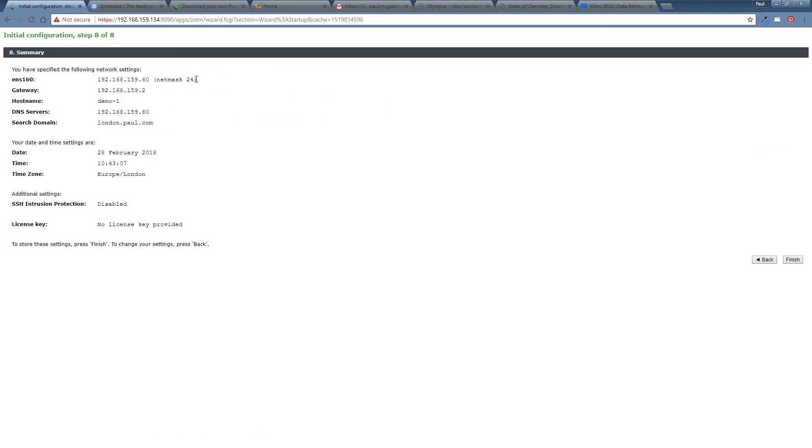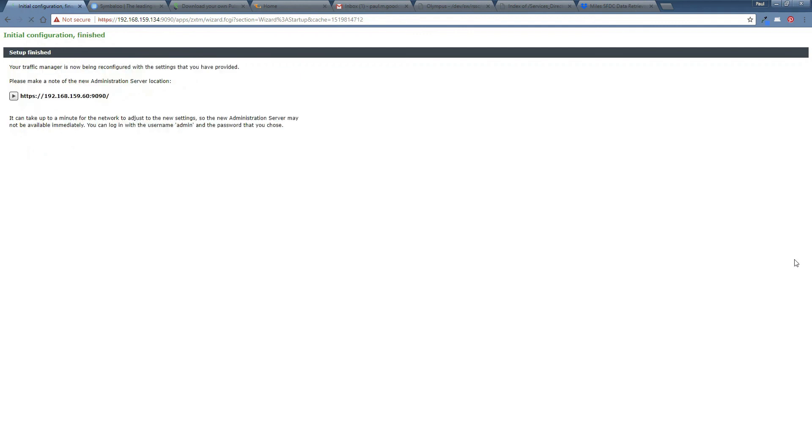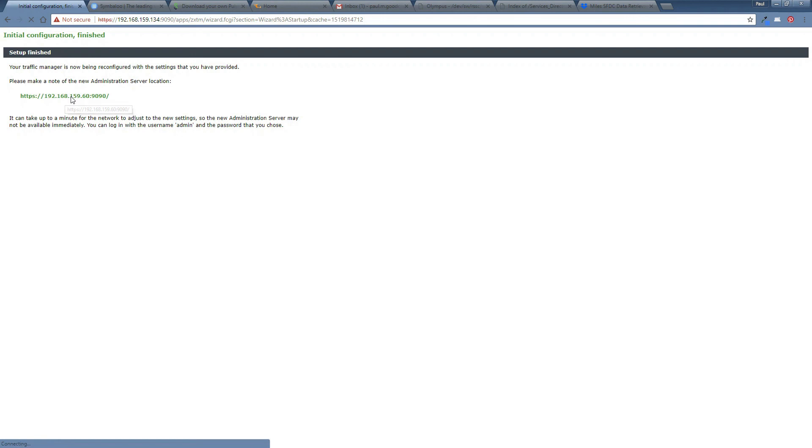So there, it just gives you an overview of the configuration. Obviously check and make sure everything's good. Say finish. And then you're actually given the IP address that you've just configured, as I have on dot 60 for port 9090, and we can click on that now and go to our traffic manager. So I will do that.